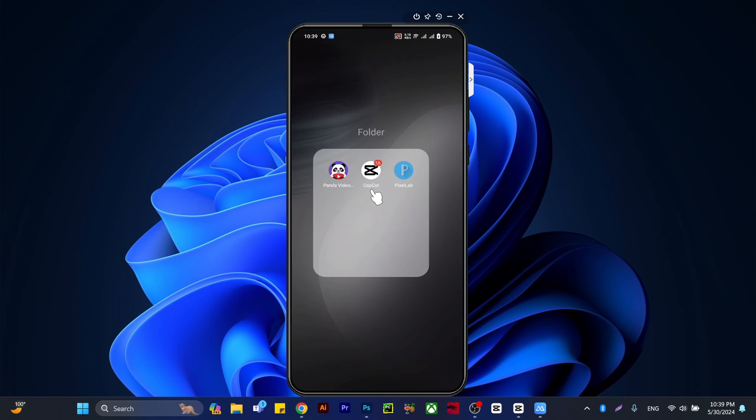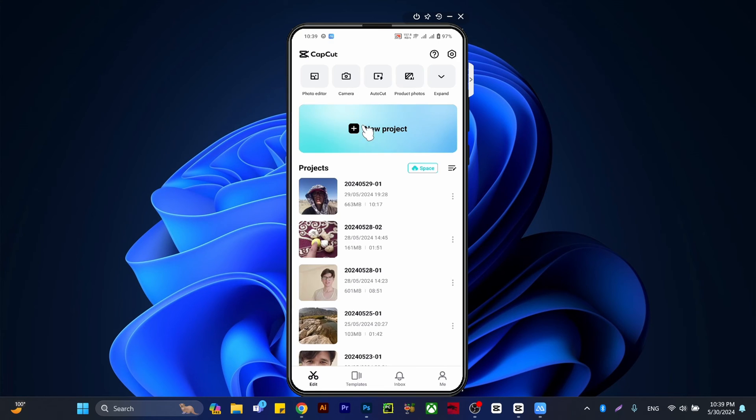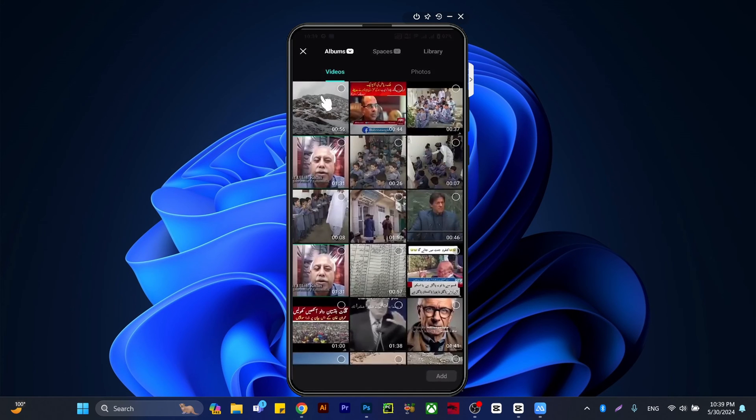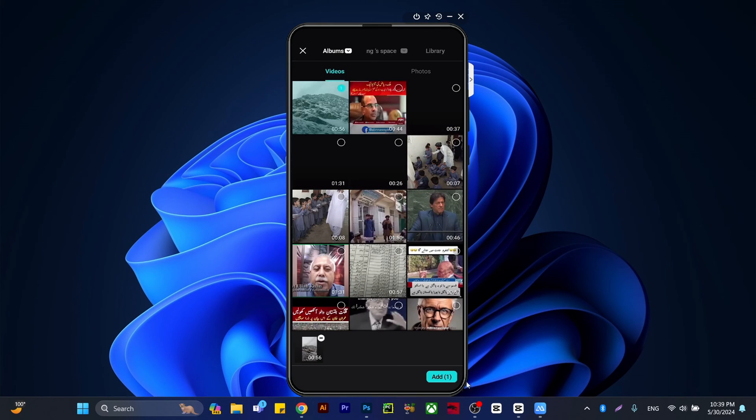On mobile, you'll do the same with CapCut. Open CapCut, click on new project, and here's the video. I'm going to add the video.